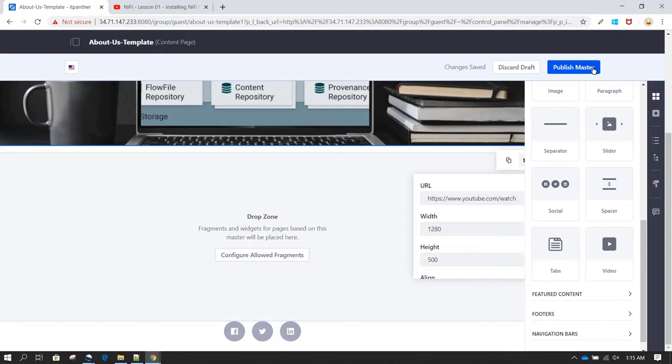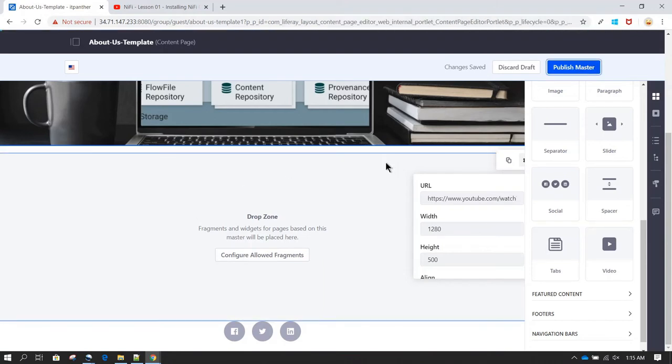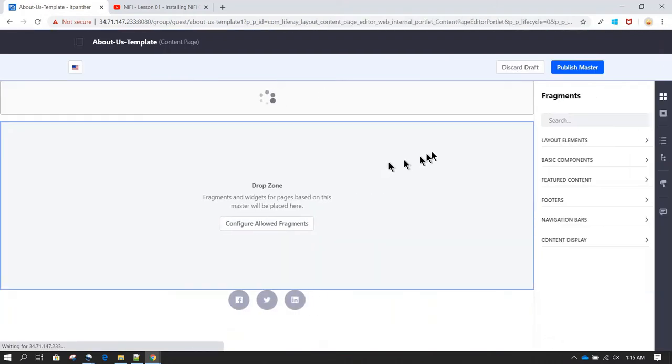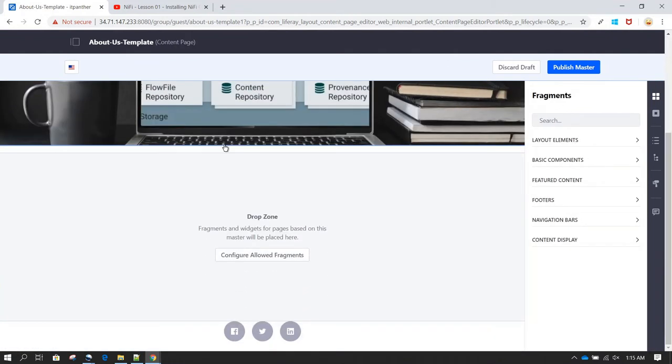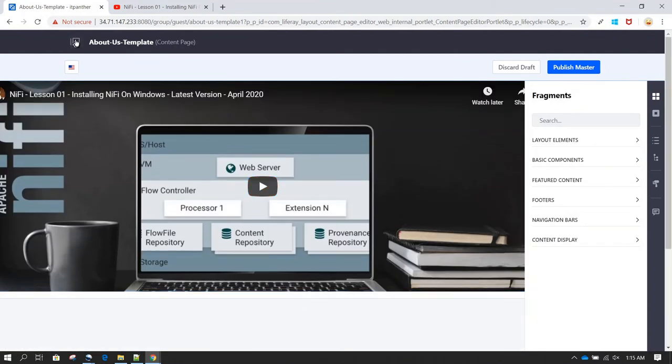Now let's click on Publish Master to publish this template. The template has been published and saved.